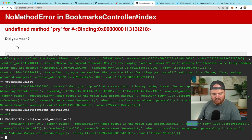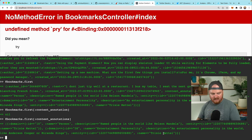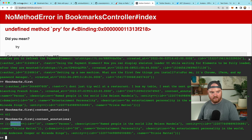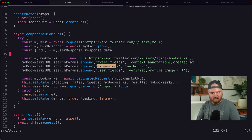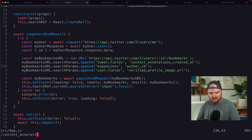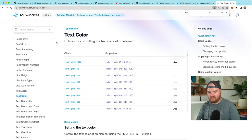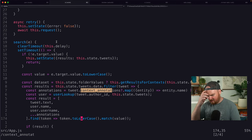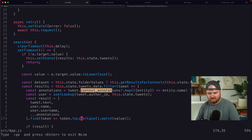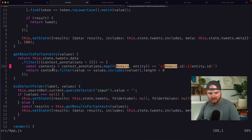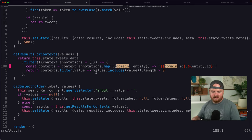This specific bookmark has two context annotations. One is 'Person — Trixie Mattel' and the other is 'Entertainment Personality — Trixie Mattel.' What I think we want to do is iterate over the context annotations and build a mapping. From the demo, they build context annotations into a mapping where the folder ID comes from the ID of the domain and the ID of the entity. They use those to filter down some of the tweets.